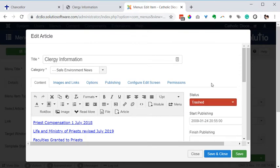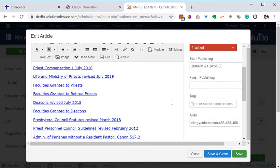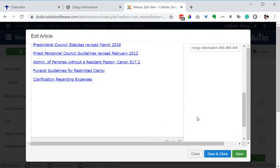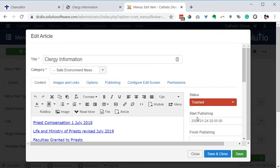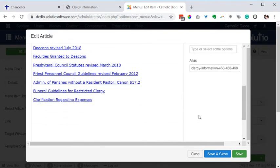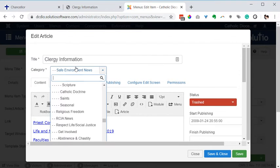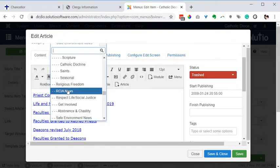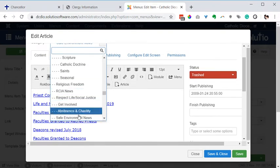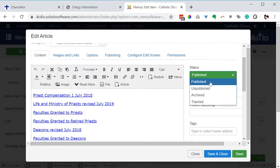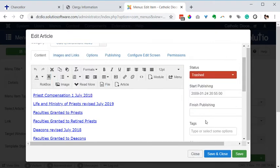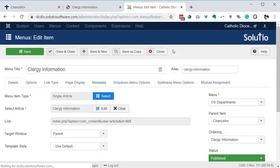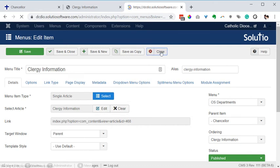And maybe there's a new article that belongs there and we can go find that out. I guess this would be in the category safe environment news. So one option would be to just publish that, but I think I'm going to go look and see if there's any other articles that have that title in the article manager.